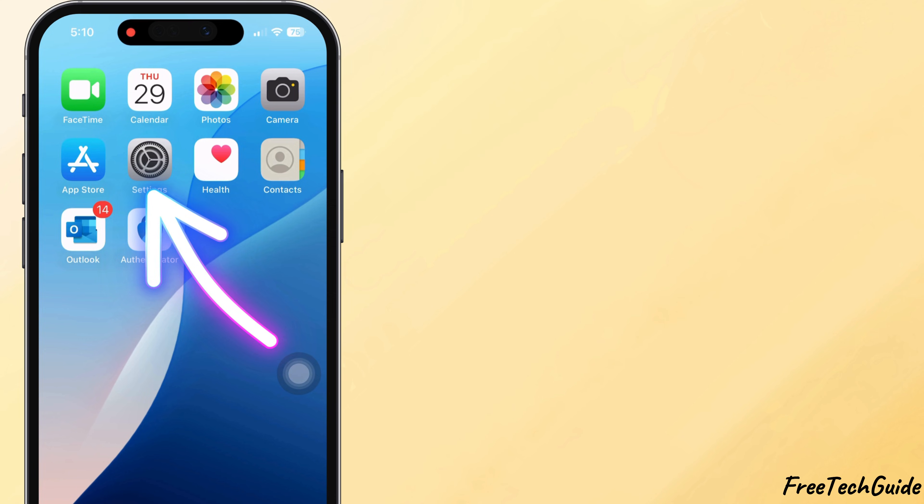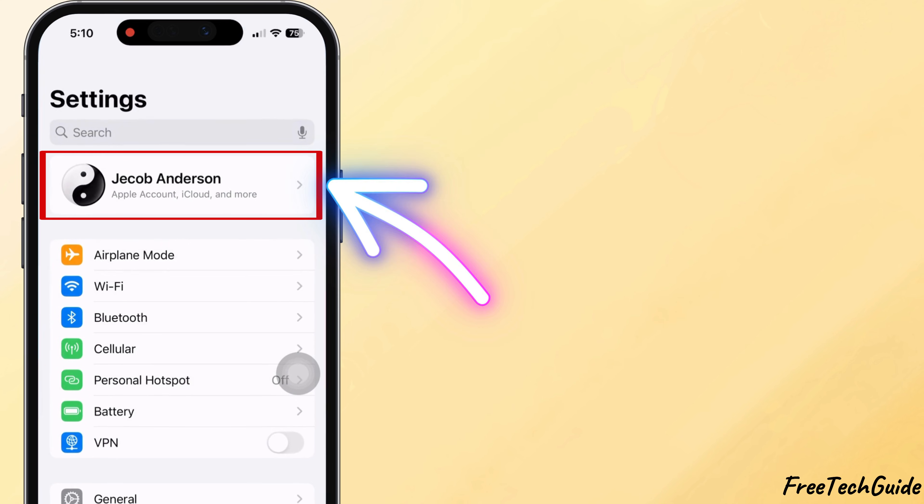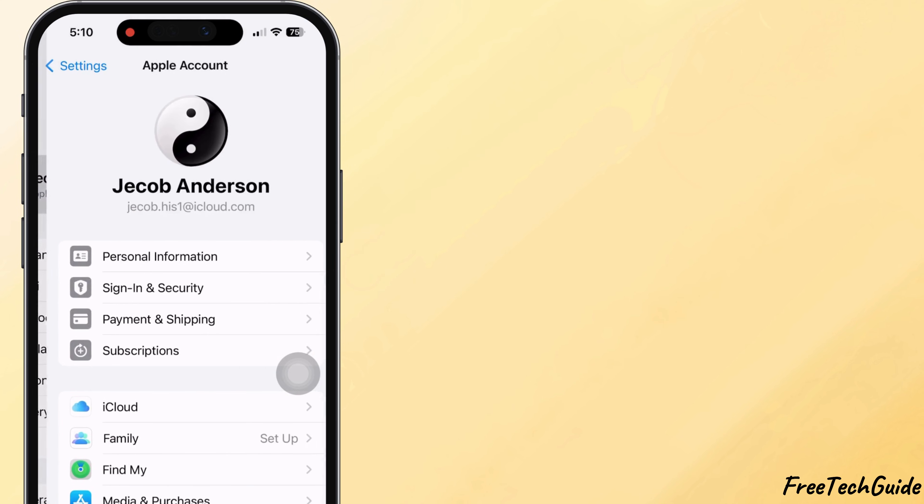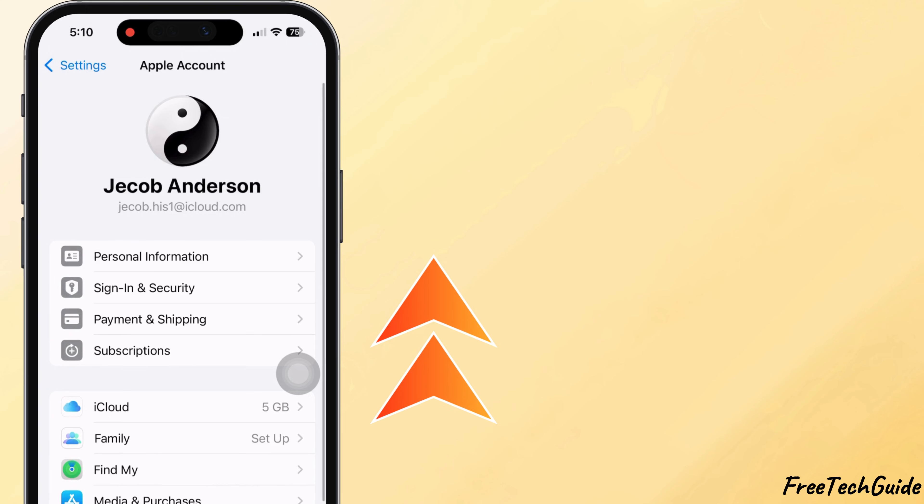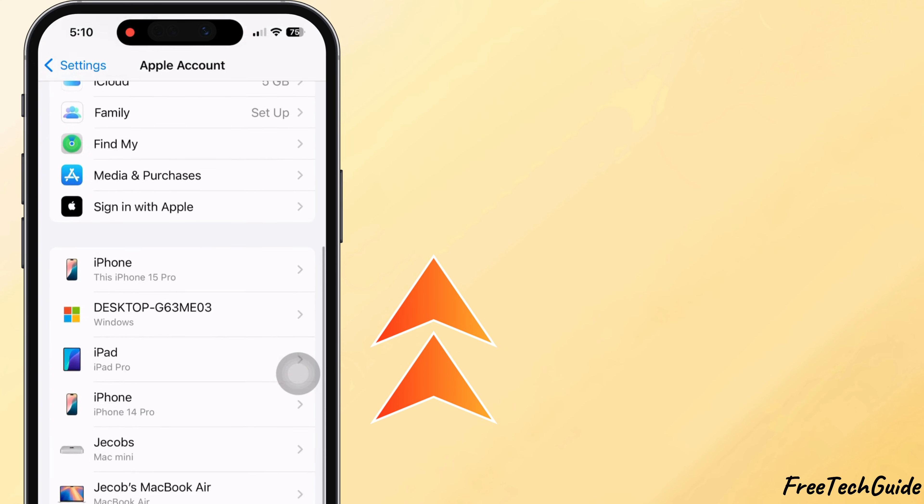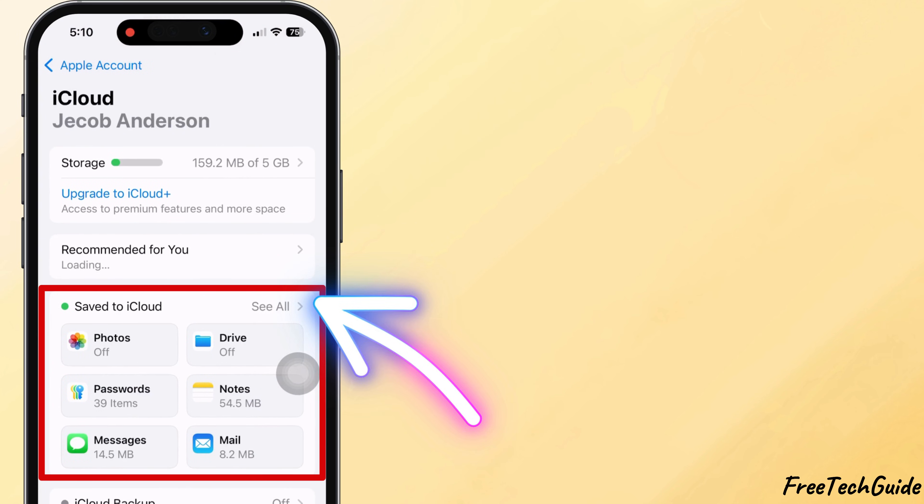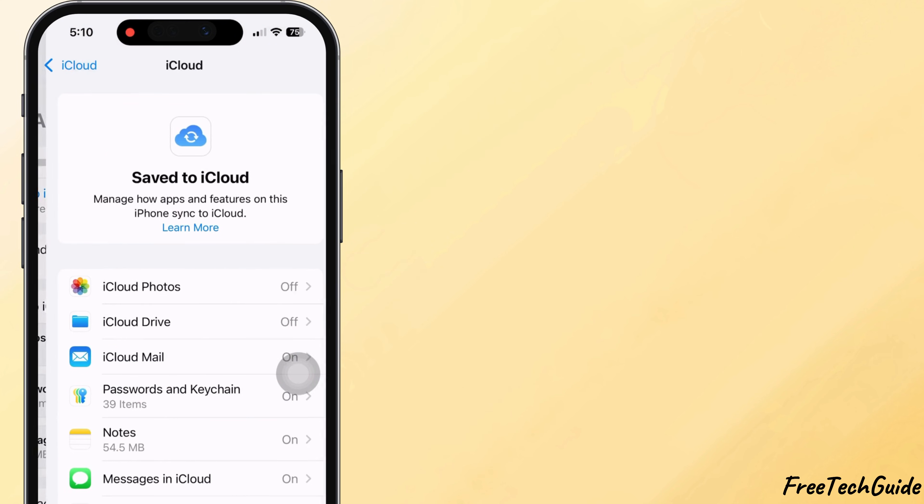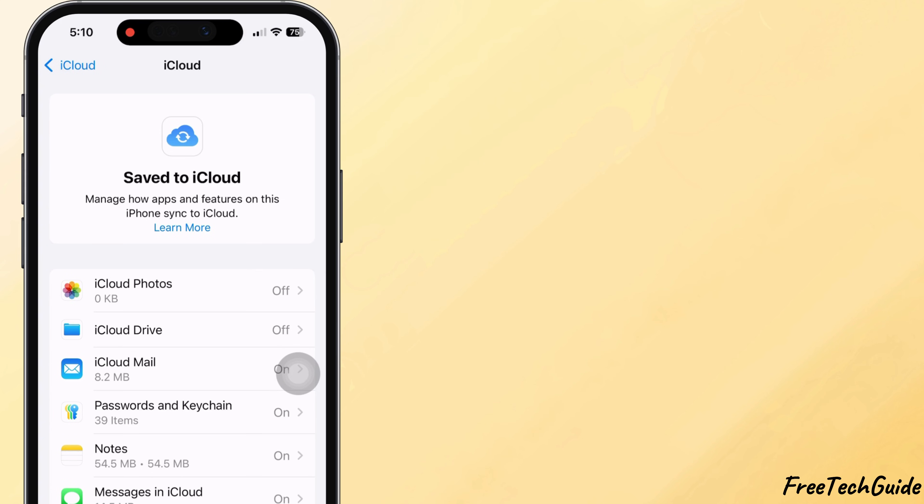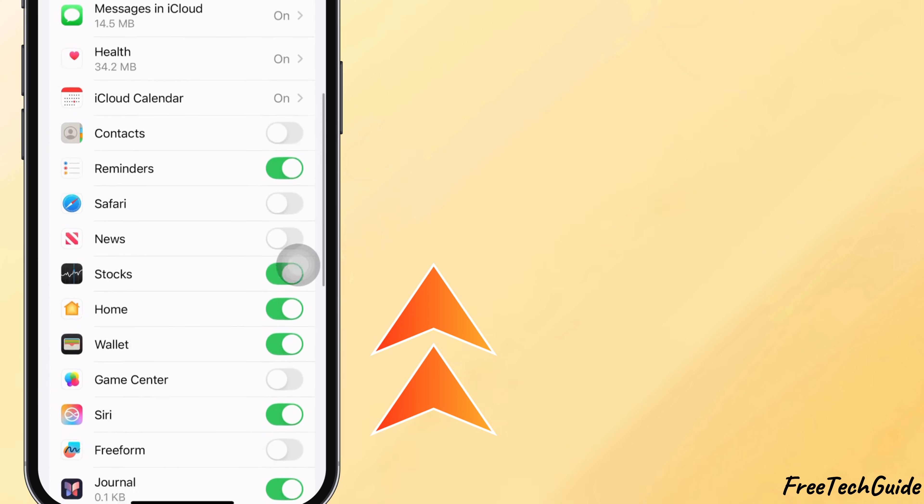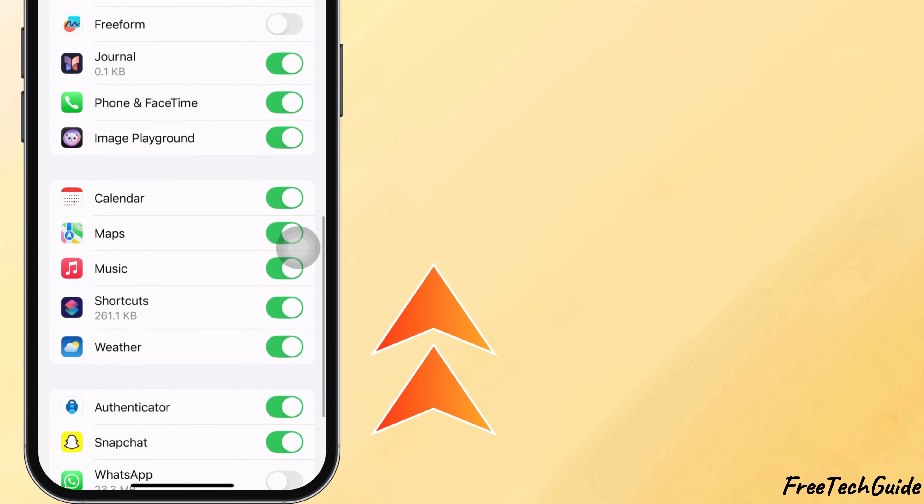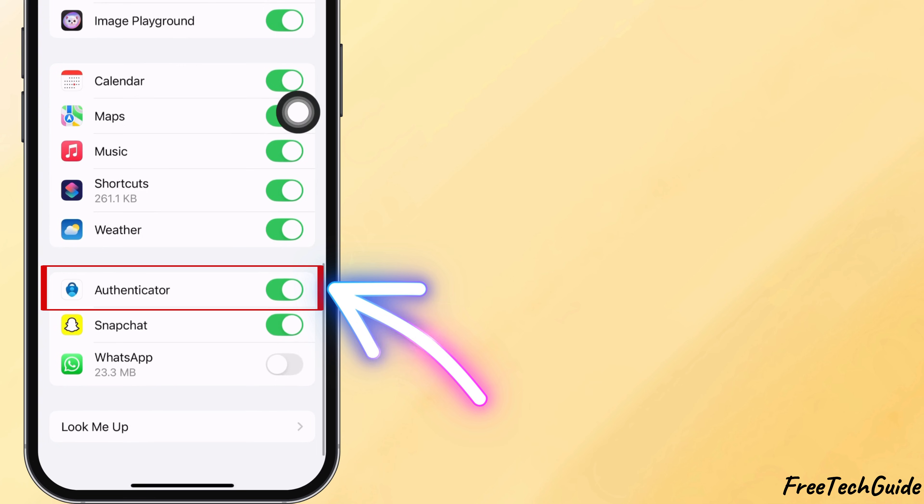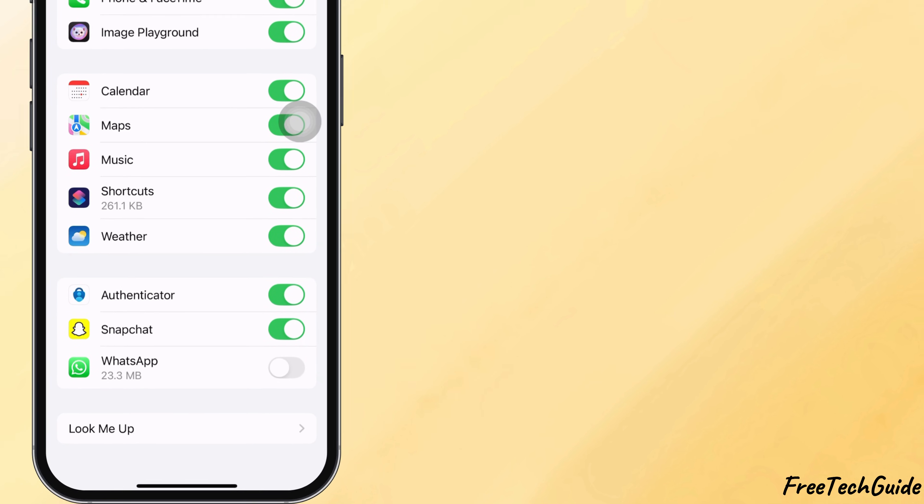Go to iPhone Settings. Tap your name at the top, scroll down, and open iCloud. Tap on iCloud Backup or apps using iCloud and scroll to find the Authenticator app. Make sure the toggle for the Authenticator app is turned on. This ensures your app data is saved to iCloud.